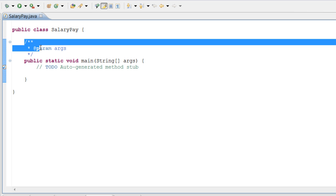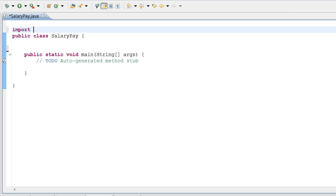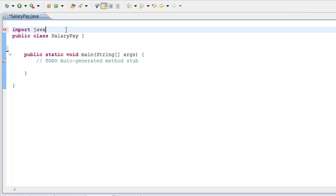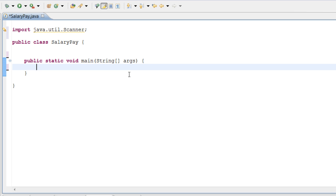So the first thing we know we're going to do is we're going to be taking input from the user, so we're going to go ahead and import our Scanner. I'm sure all you guys know what the Scanner is and what it's used for now. So let's do import java.util.Scanner. We just imported our Scanner, so let's inflate the Scanner so we can have it inside our program to use. Let's do Scanner reader = new Scanner(System.in).